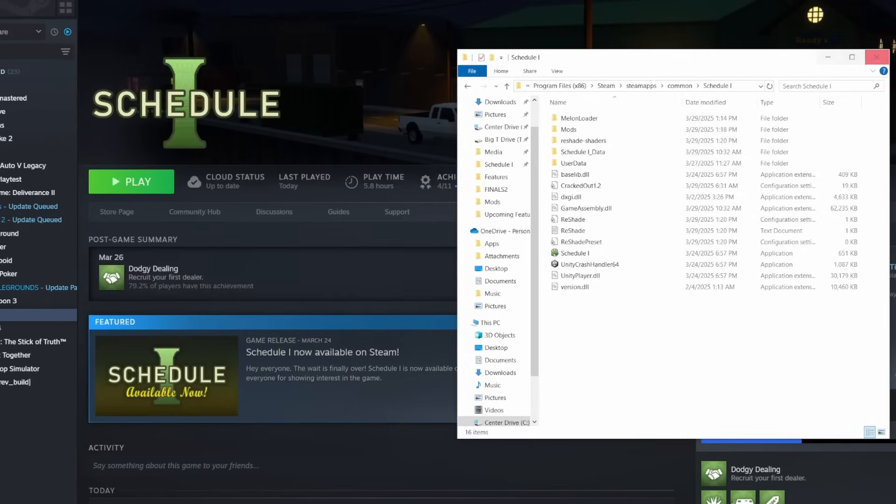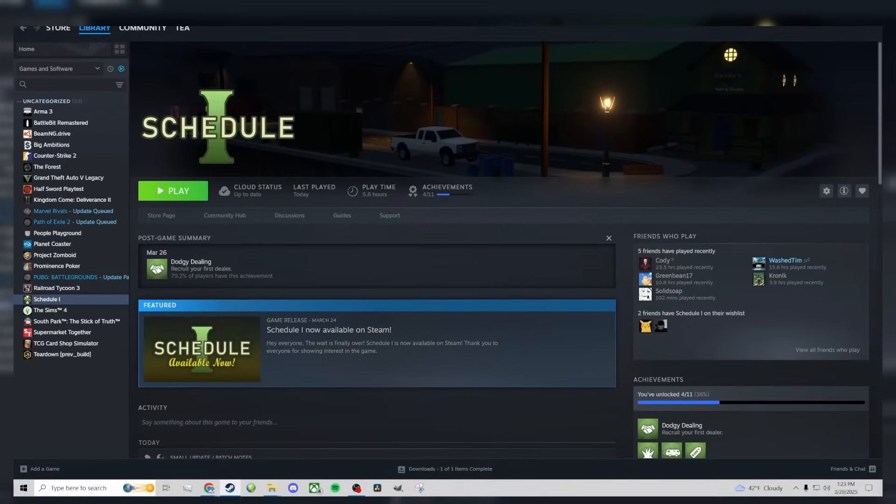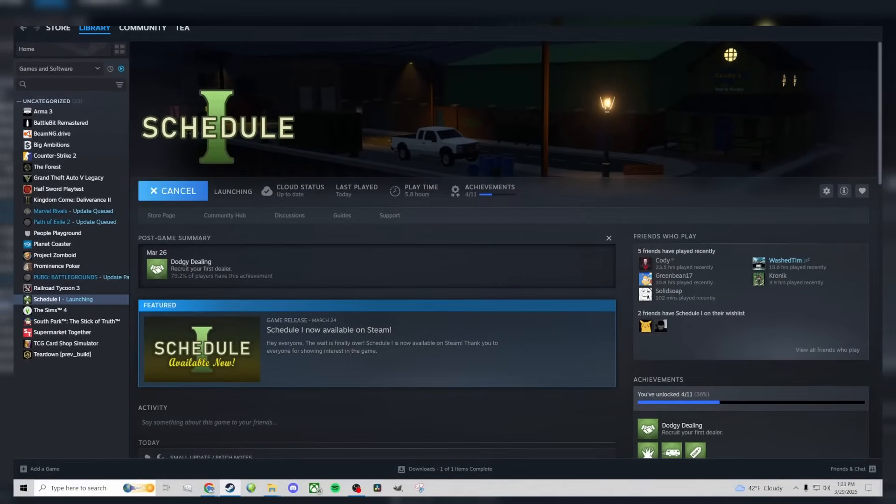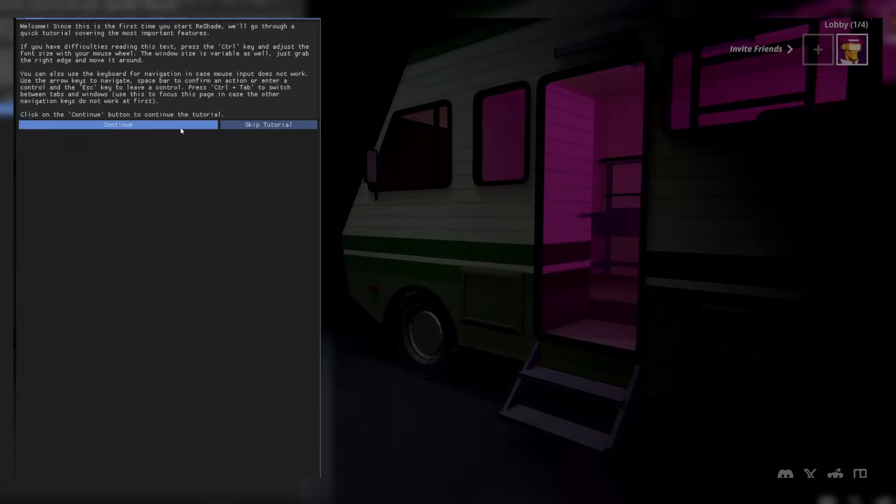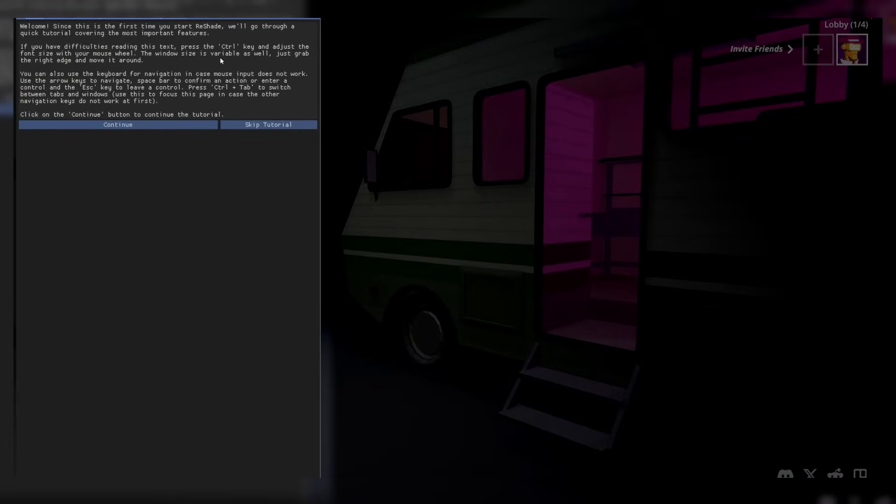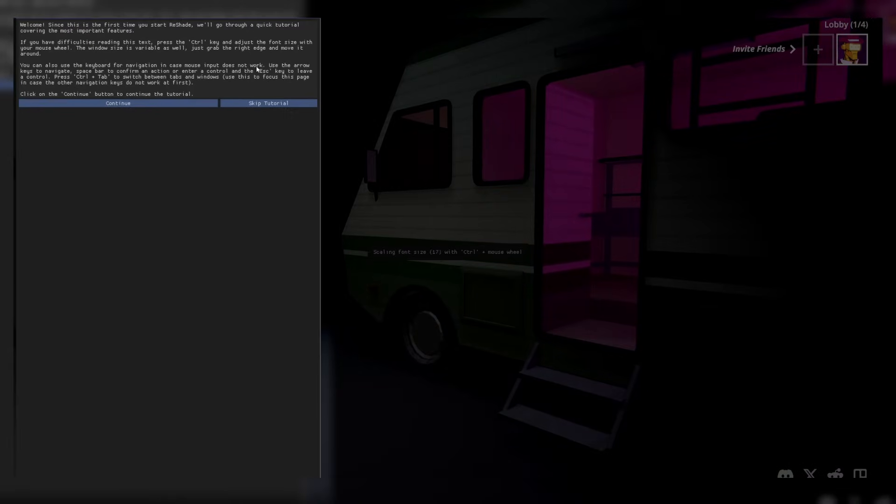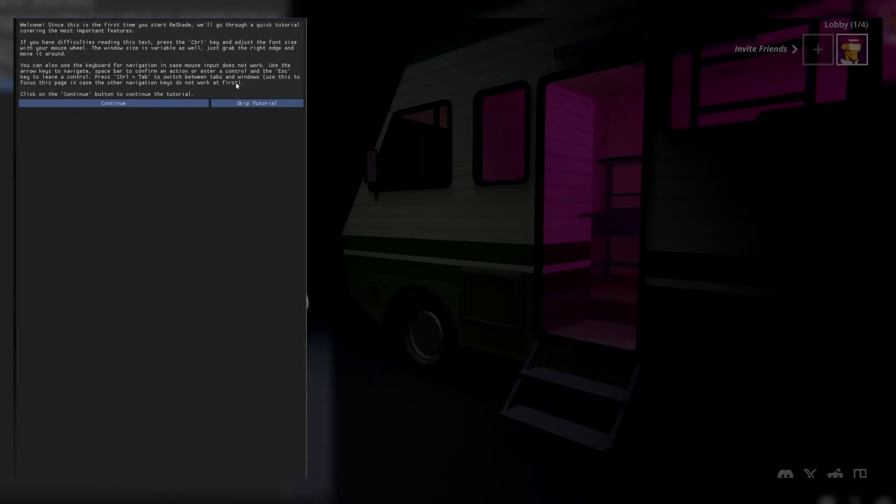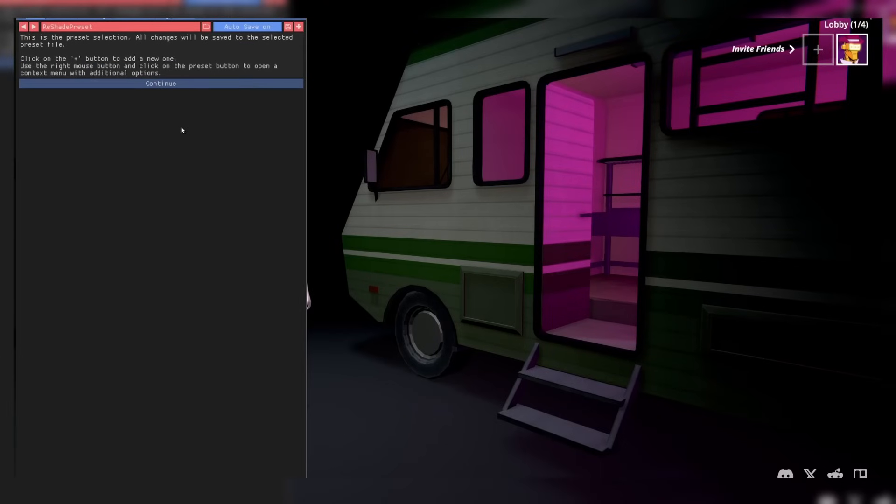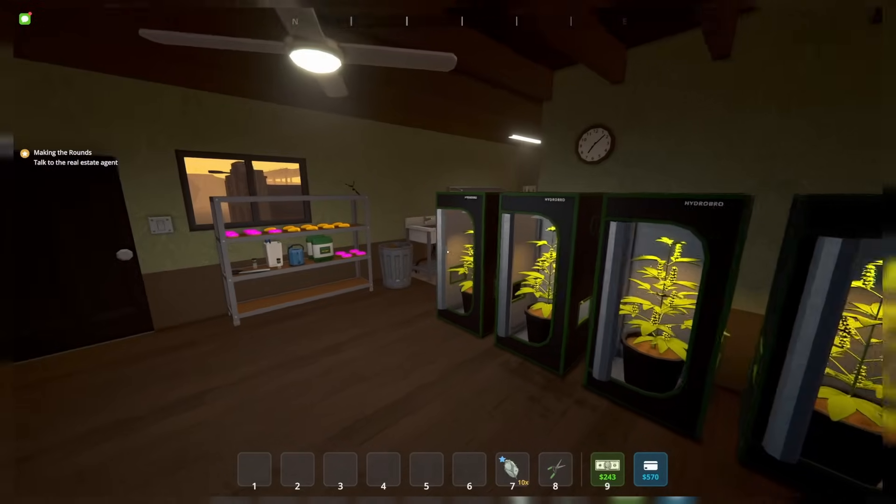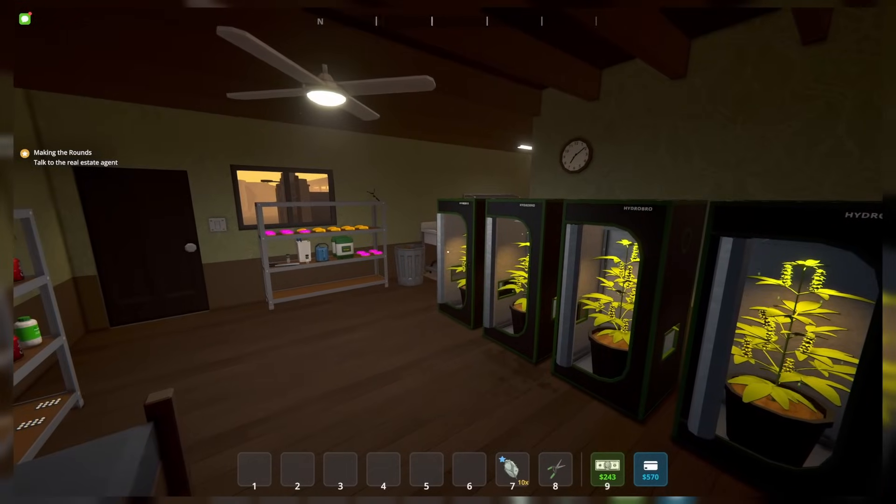And that's it, now we're done with the hard part. I'm going to jump in game and just show you how the reshader works. On the first launch, you'll have the option to go through a tutorial, which I do recommend. I've already done that, so I'm going to move on. Now we can have some fun with the shader.